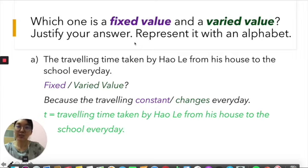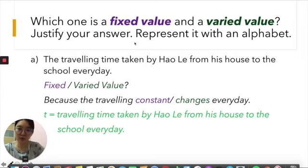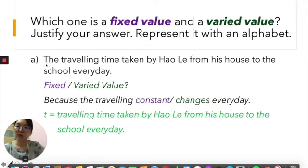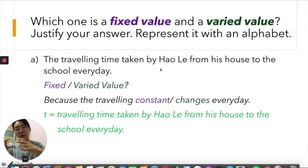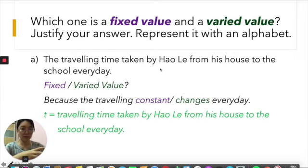Now let's go through some examples. You tell me which one is a fixed value and which one is a varied value, justify your answer, and represent it with an alphabet — that is the very first step in starting algebra. Example A: the travelling time taken by Haolek from his house to school every day. Haolek travels from his house to school every day, so his travelling time could be 20 minutes or 30 minutes.